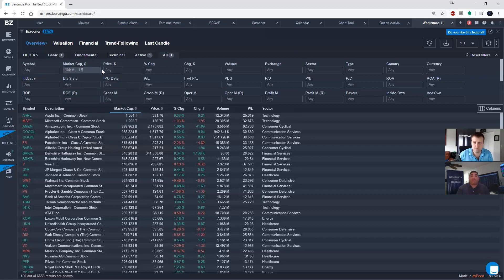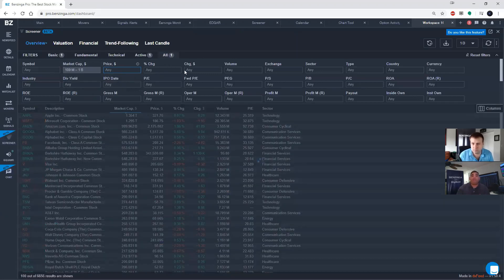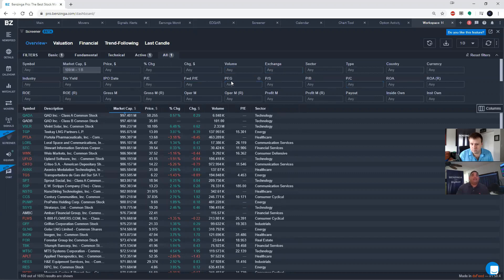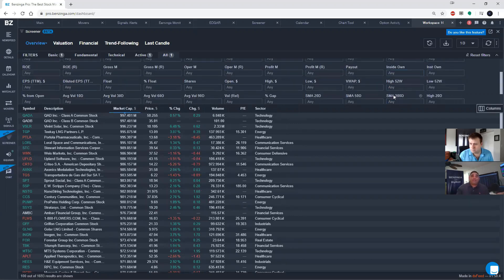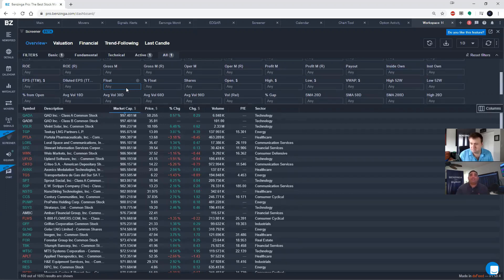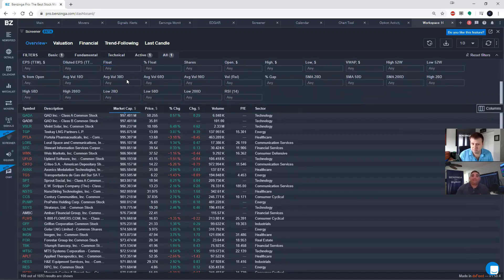You can also filter it by volume, PE, peg ratios, institutional ownership, float percentage, all kinds of things, Ryan, all throughout the screener itself.